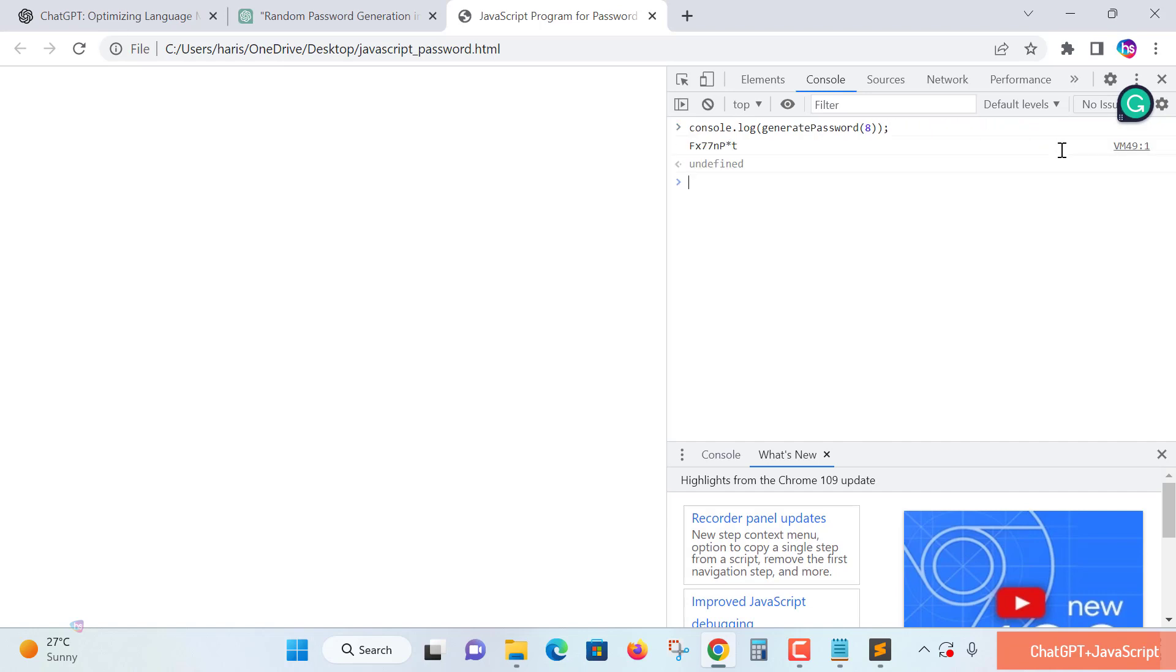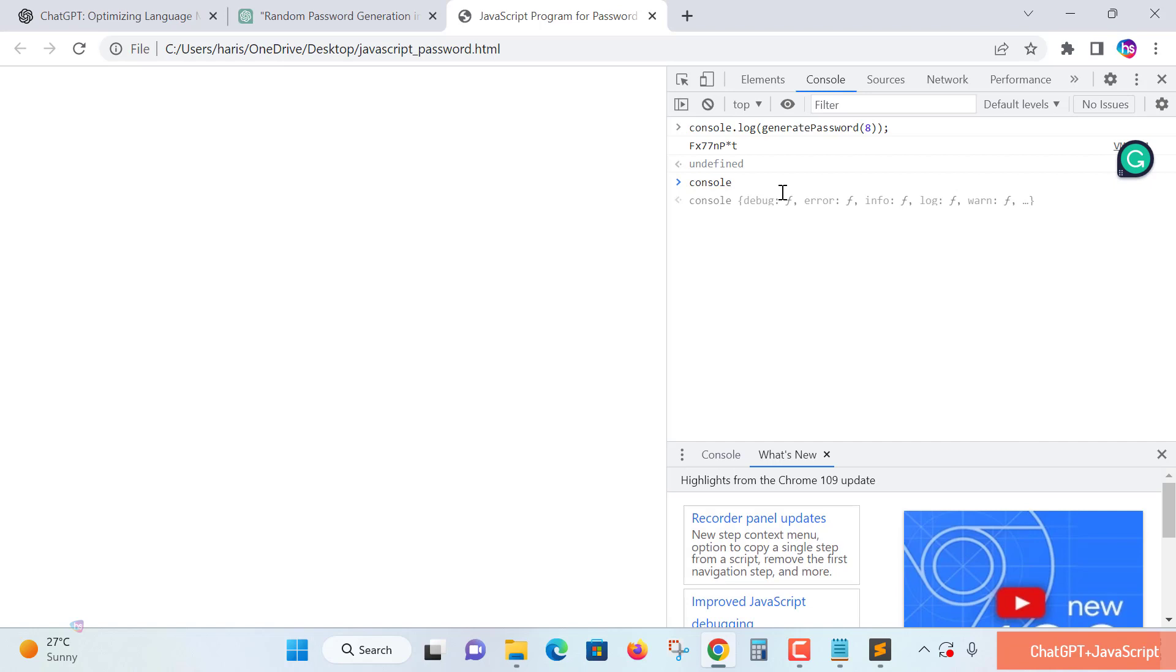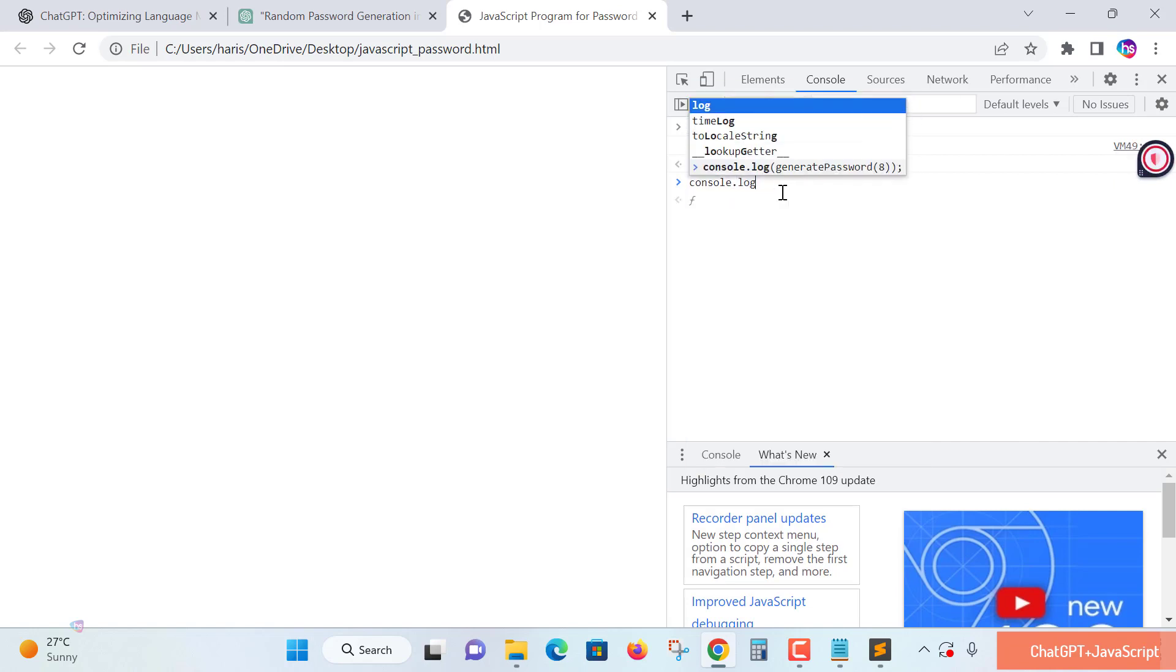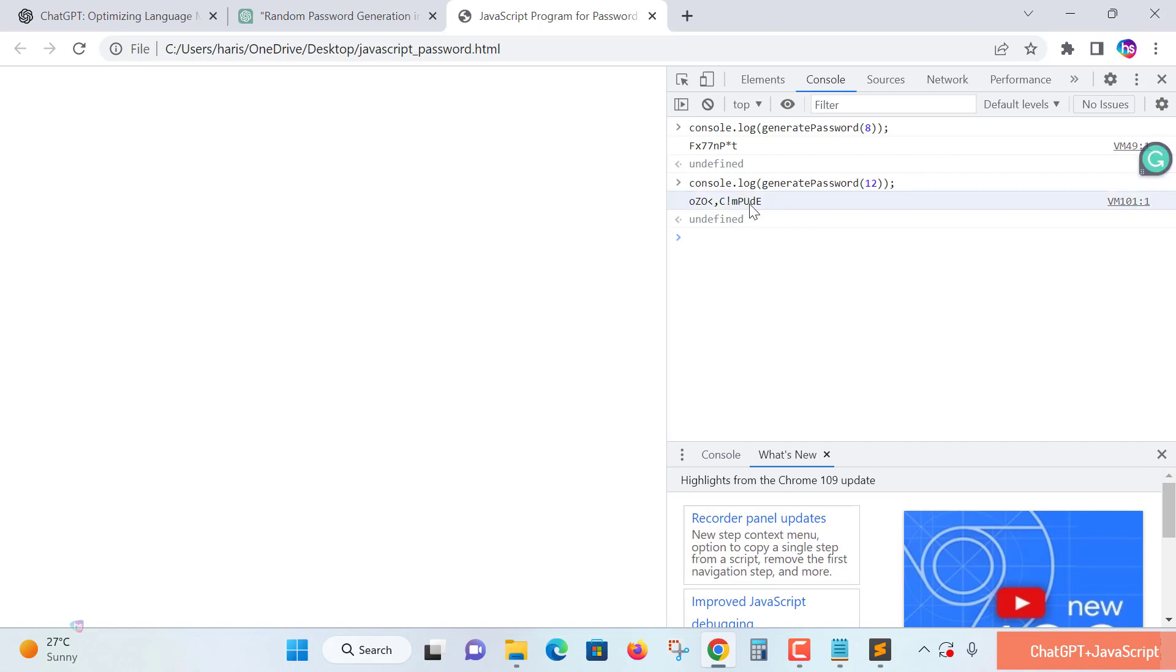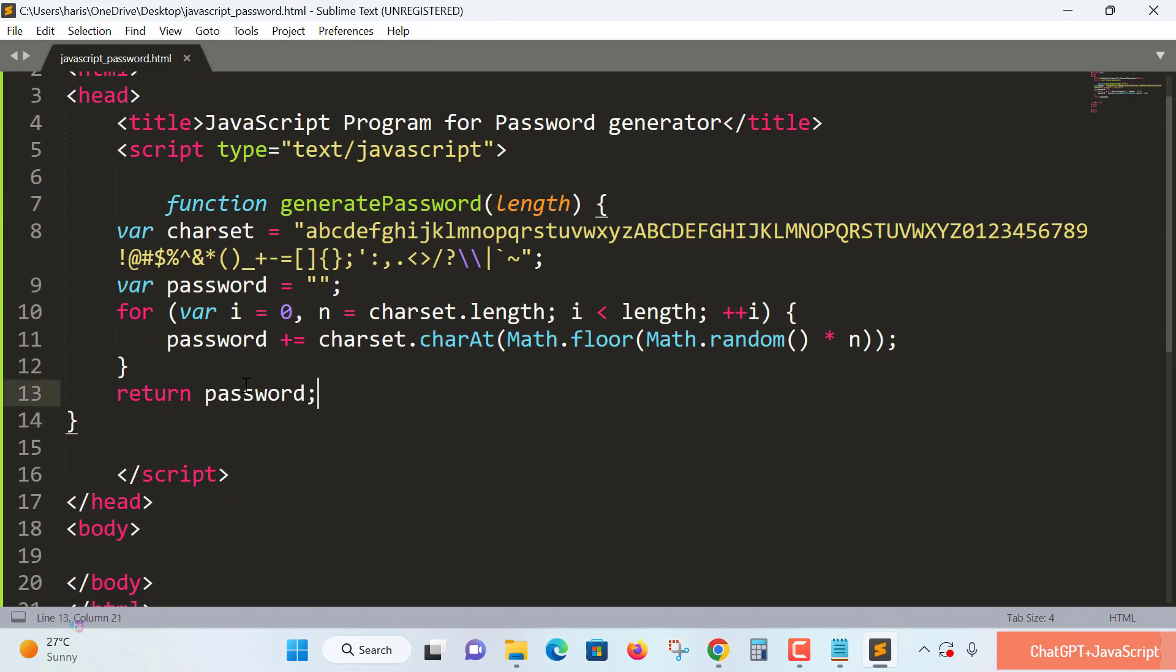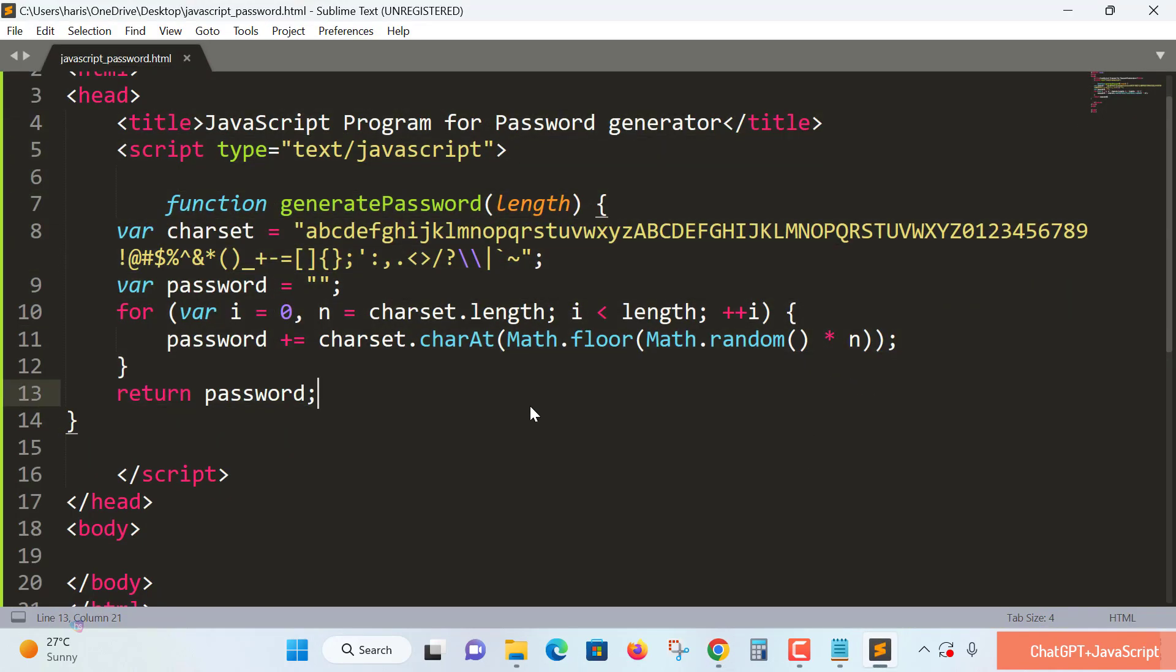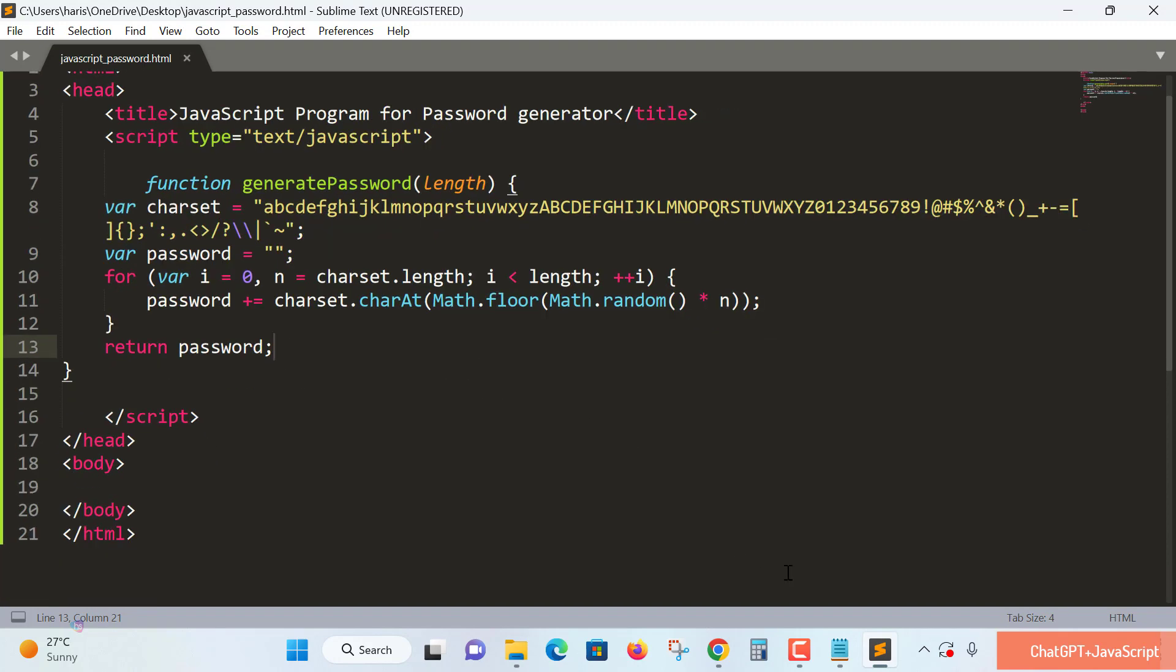You can enter console.log(generatePassword(8)) to generate an 8-character password. This is the password it generated. Now if you want to make it 12 digits, specify console.log(generatePassword(12)) and hit enter. It created a 12-digit password randomly. How easily the JavaScript program wrote itself! I haven't written a line of code. See how easily you can prepare code using the ChatGPT AI tool.